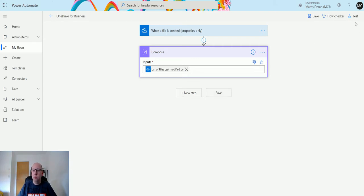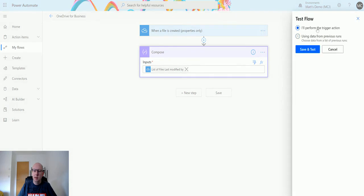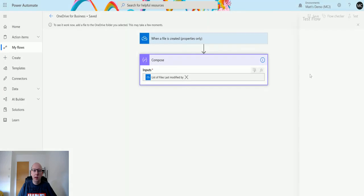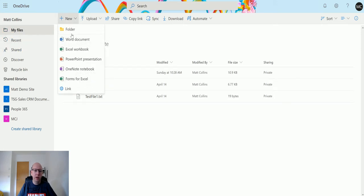Let's test this out. We'll click on Test, perform the trigger action, Save and Test. That's running, and now I'm going over to my OneDrive. This is my OneDrive, I'm in my Power Automate folder here, and I'm going to create a new workbook.